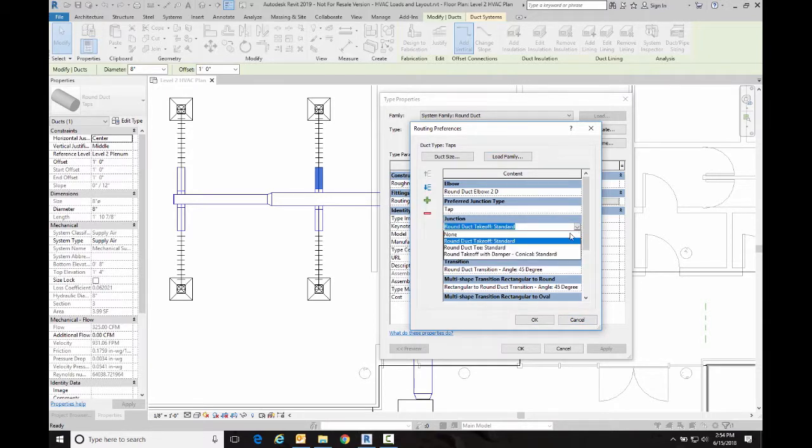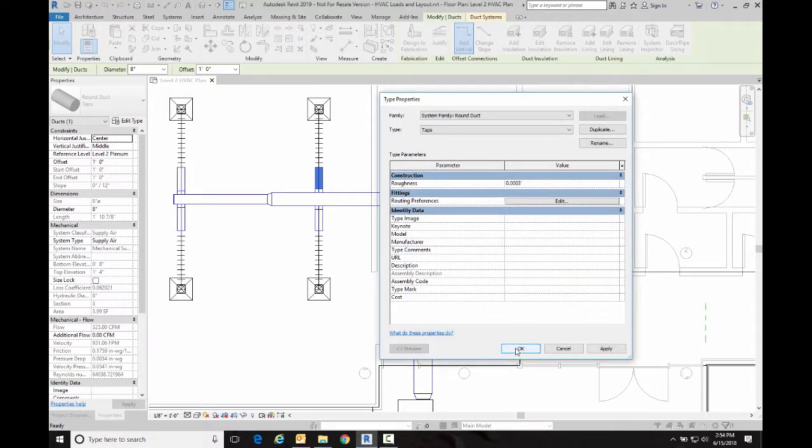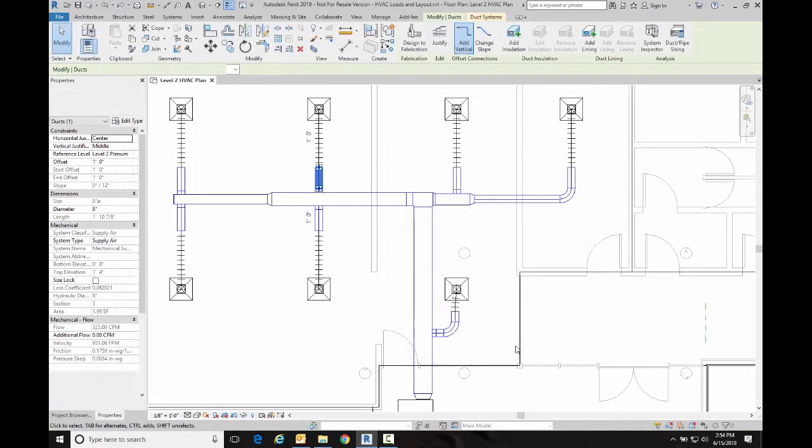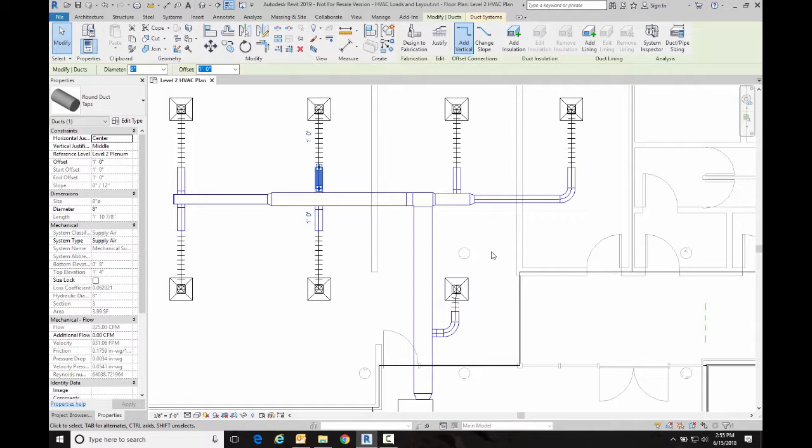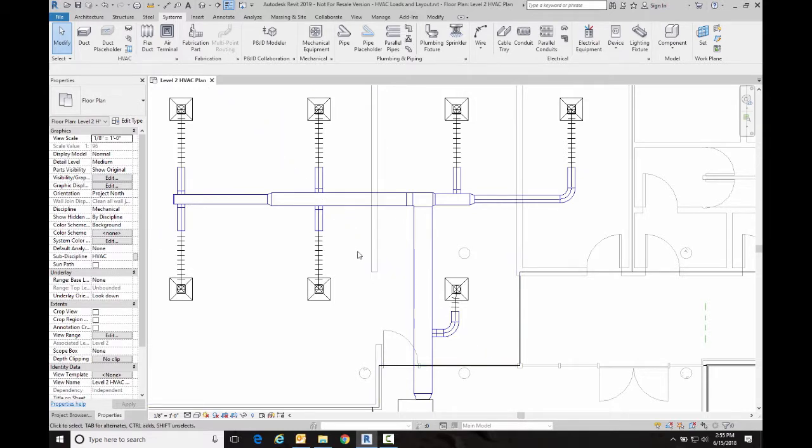So let's open that. And now that it's loaded in here, we can specify it here as our junction type. And then we're going to go okay and okay. And we've now redefined that duct style.